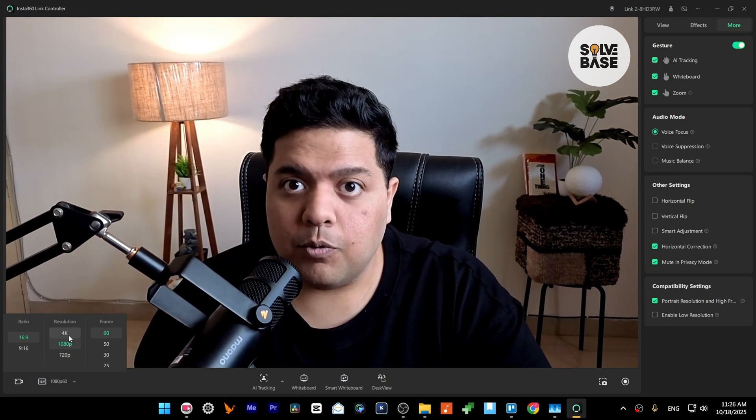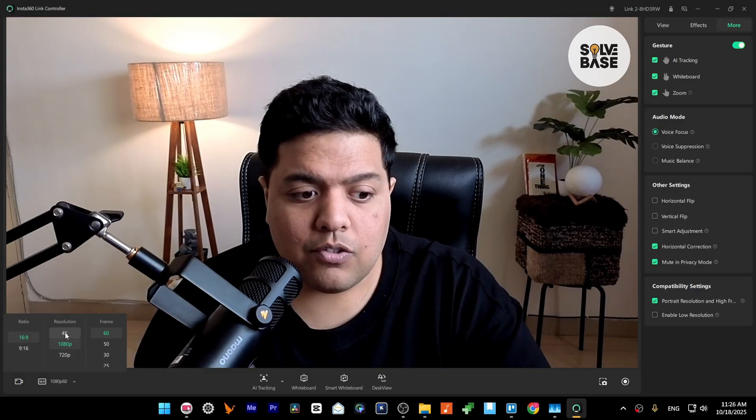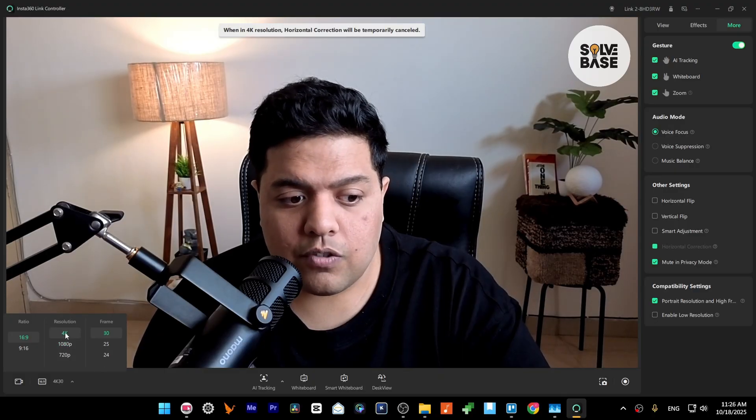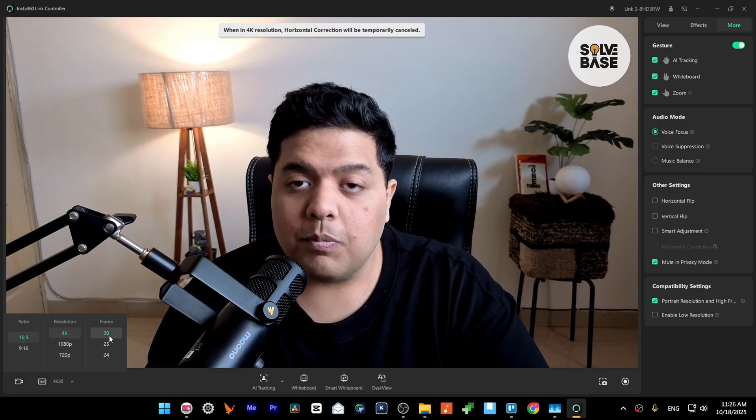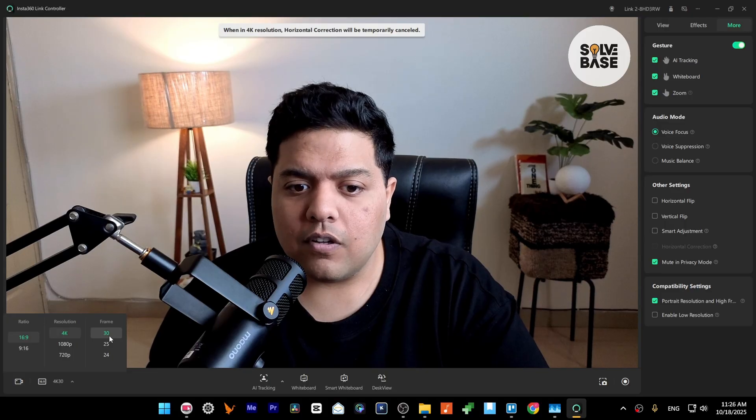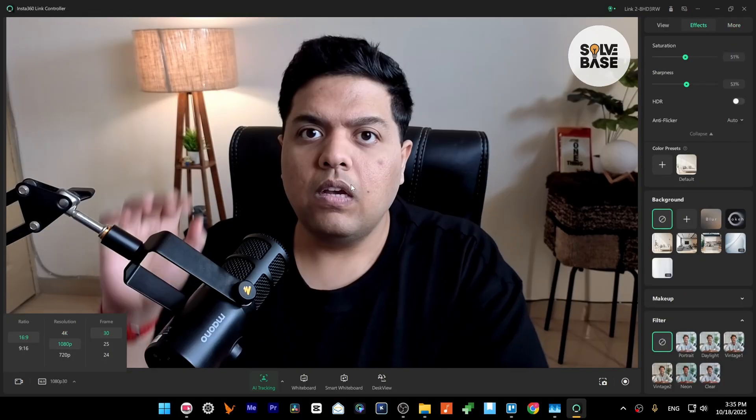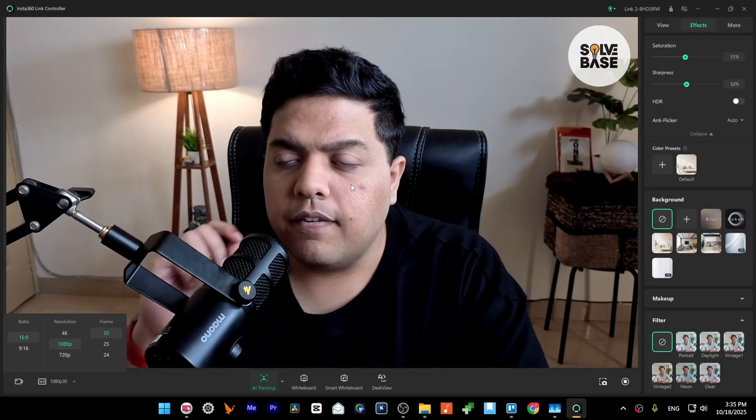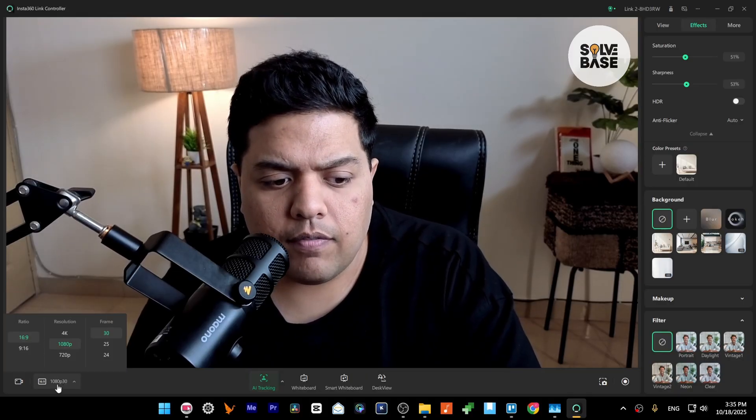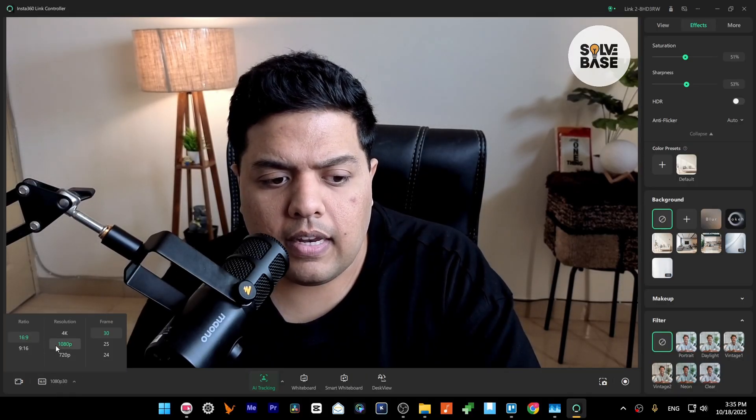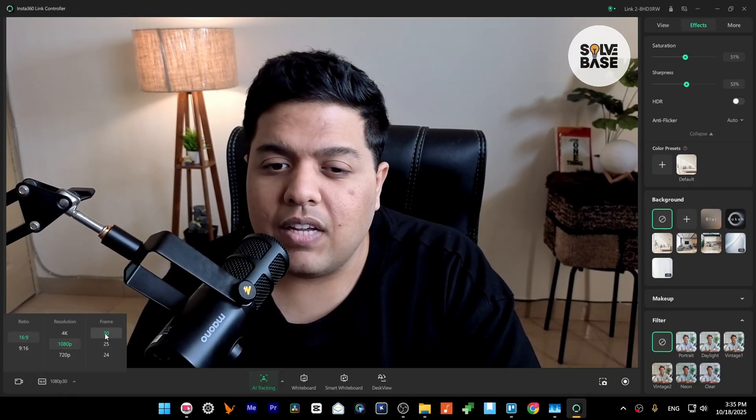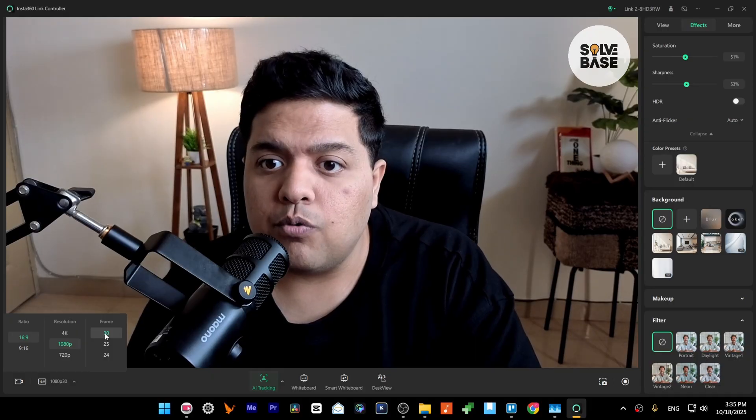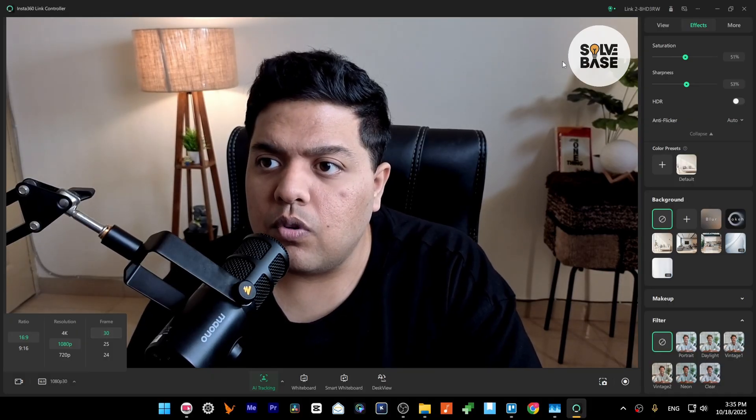So if you switch to 4K here, it's going to be 30 frames, not 60 frames per second. Also, if you do not see 60 fps here on the bottom left, if you click on it and you see just 30 fps even after enabling the portrait mode, what you have to also check is that you probably have enabled Insta360 virtual camera.